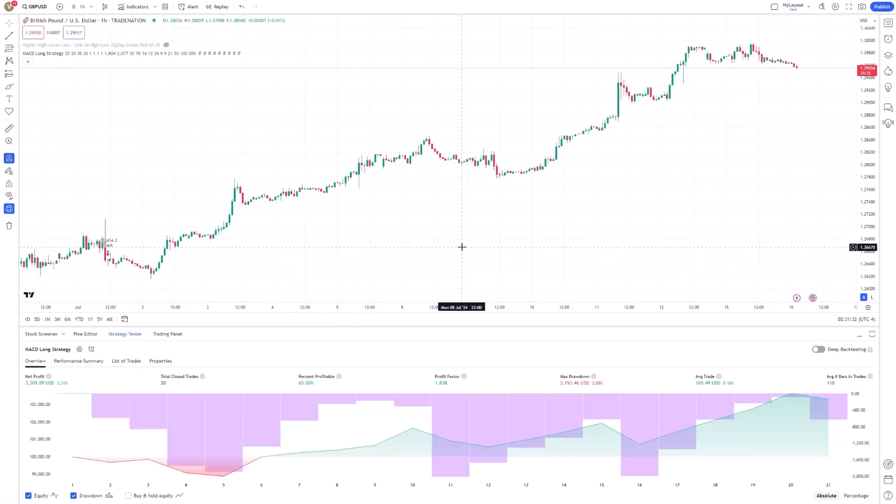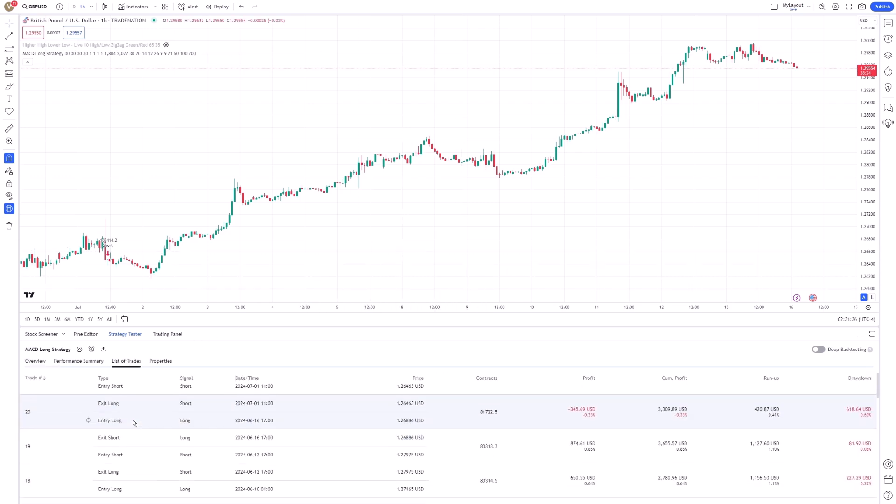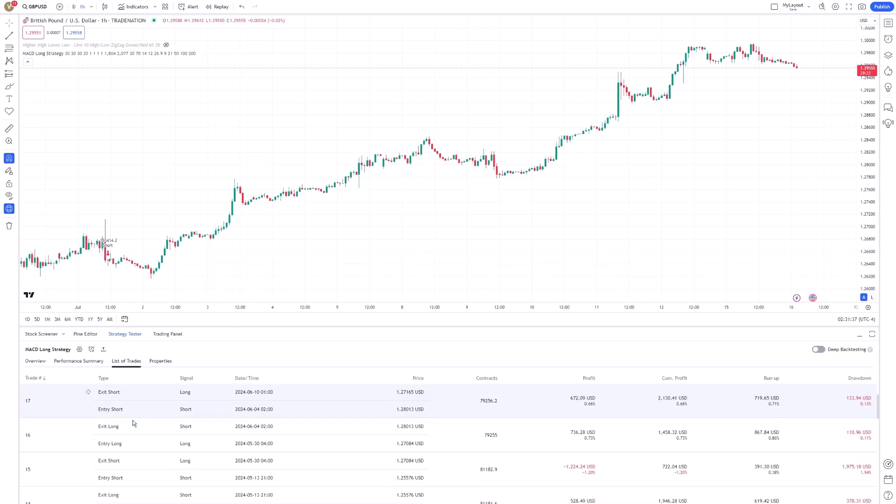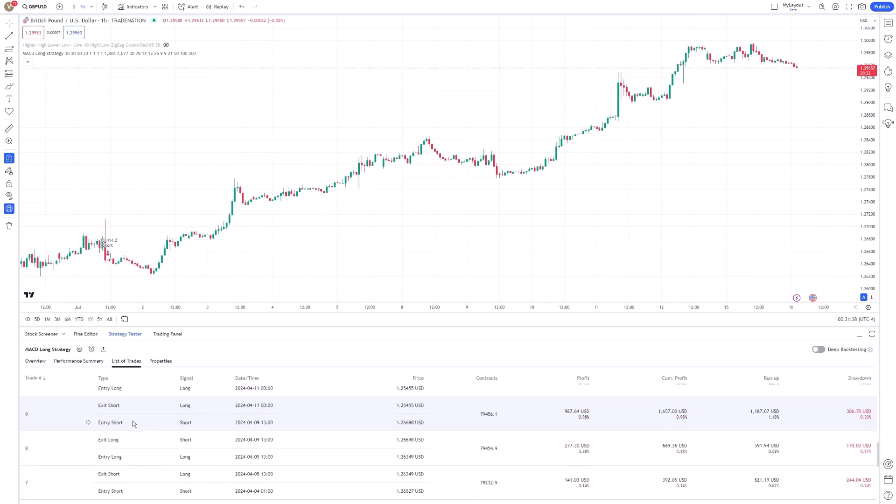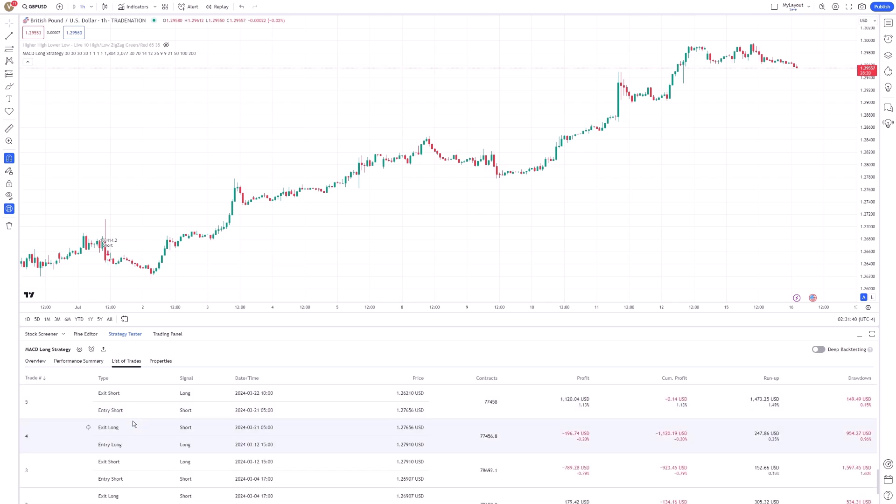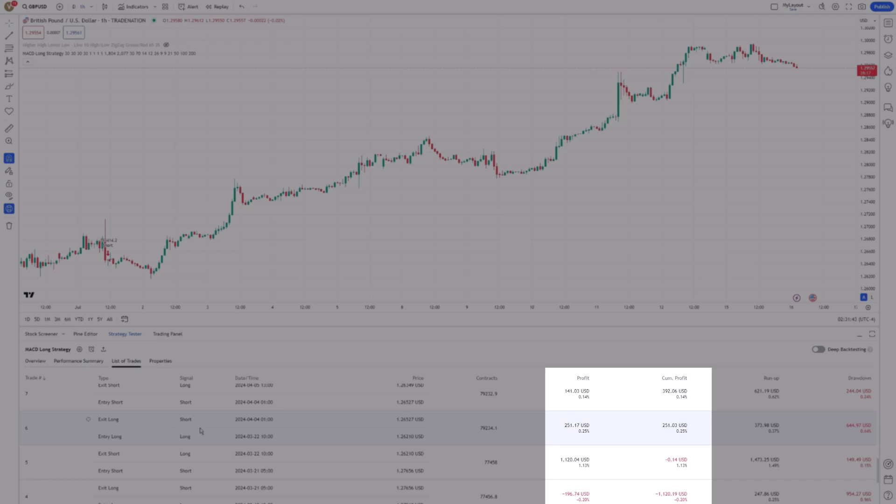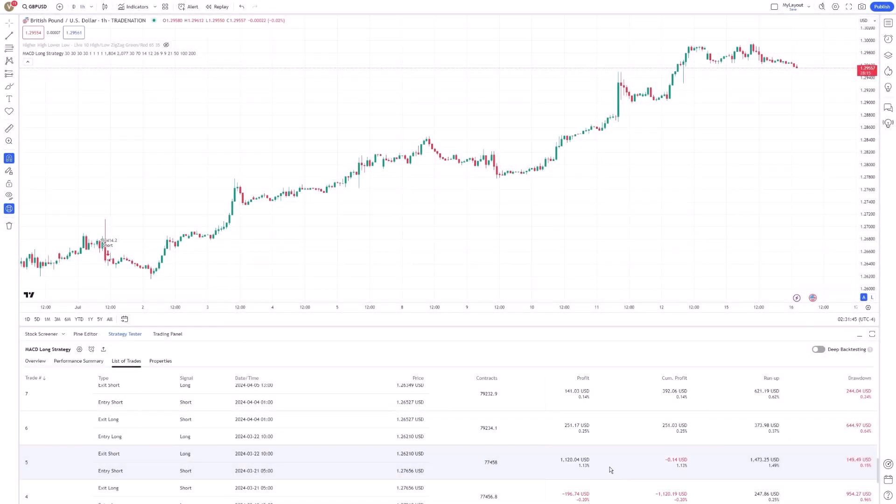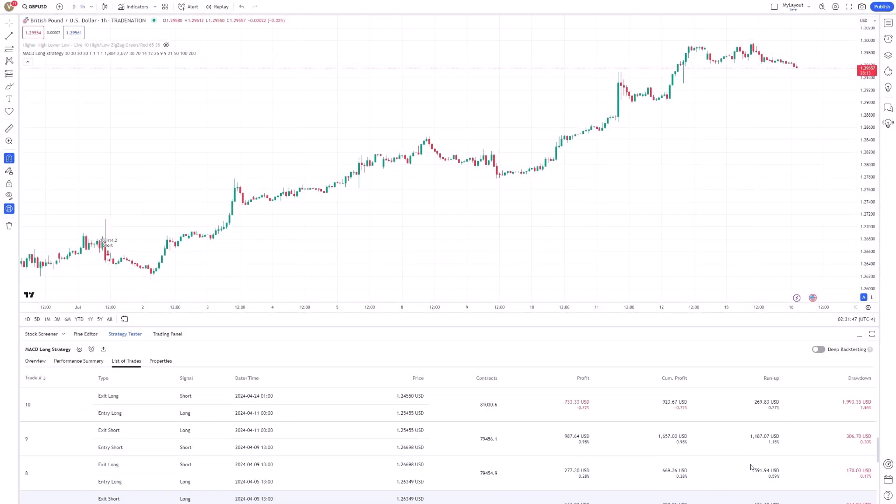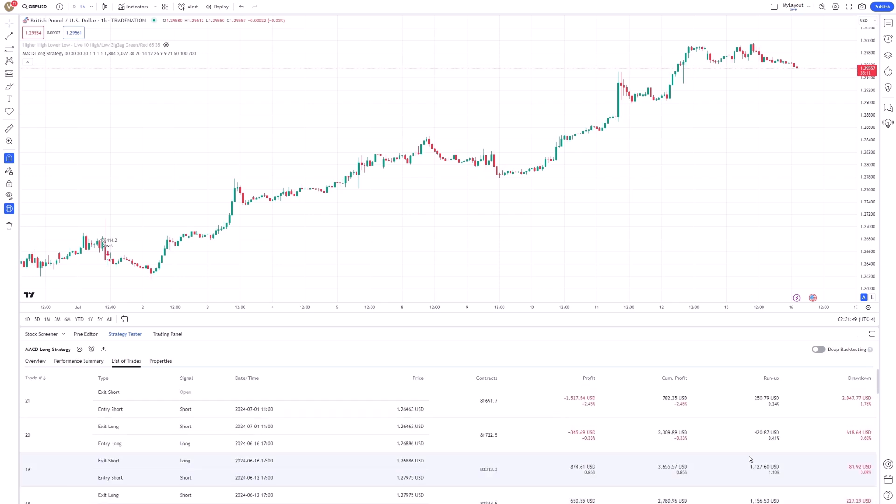Furthermore, the Strategy Tester provides a detailed list of all trades executed by your strategy. This list includes the entry and exit points, profit or loss for each trade, and other pertinent details. Reviewing this trade-by-trade breakdown is essential to understand the strengths and weaknesses of your strategy.